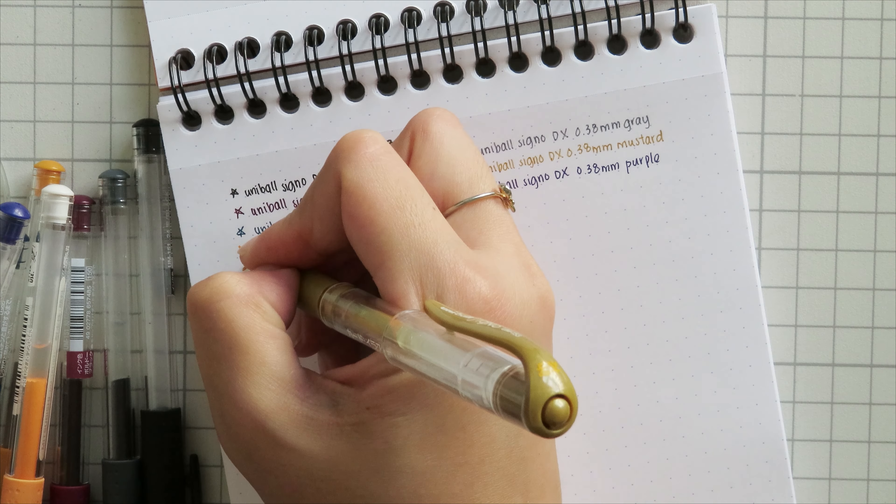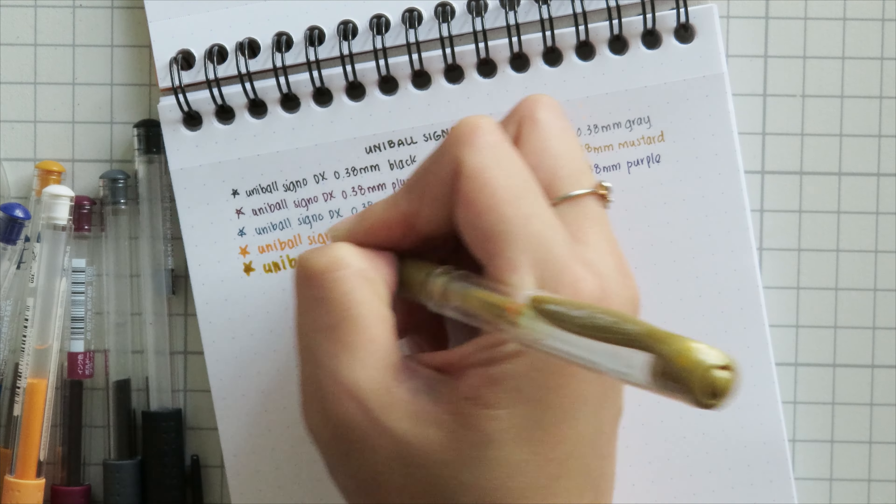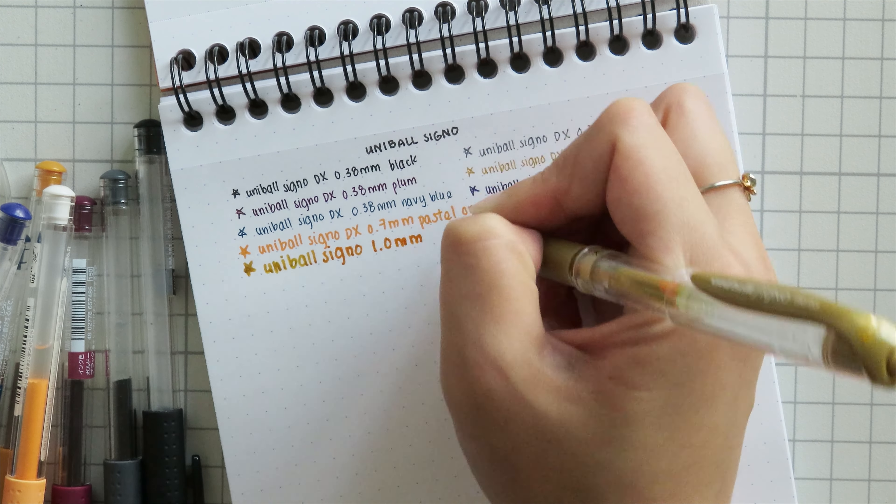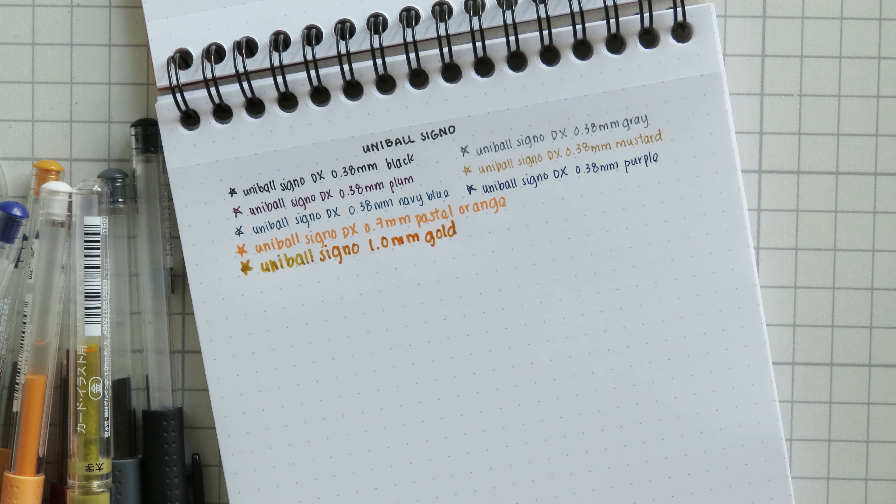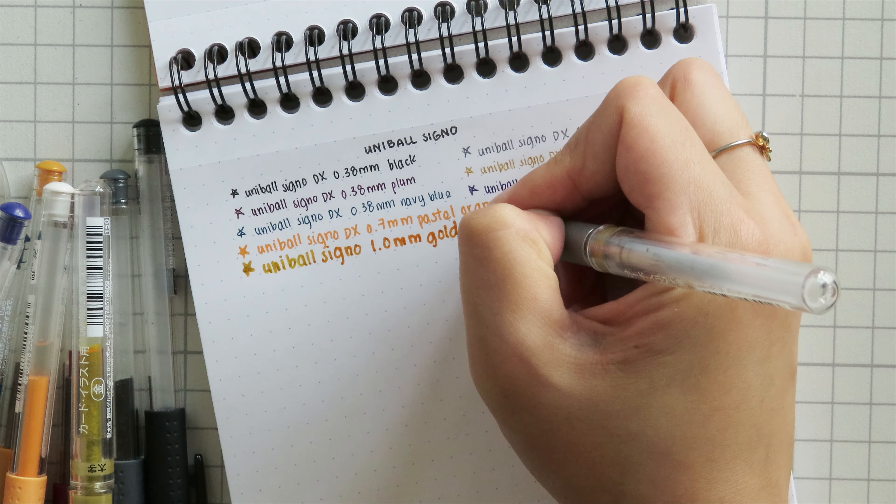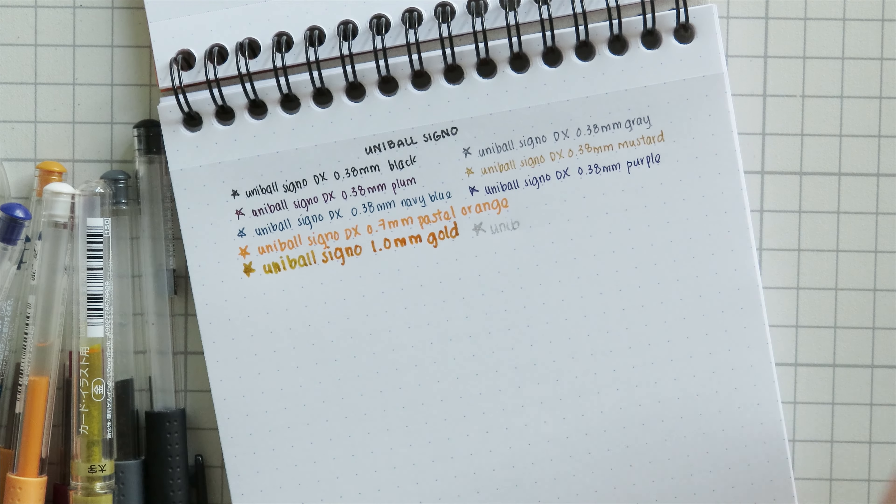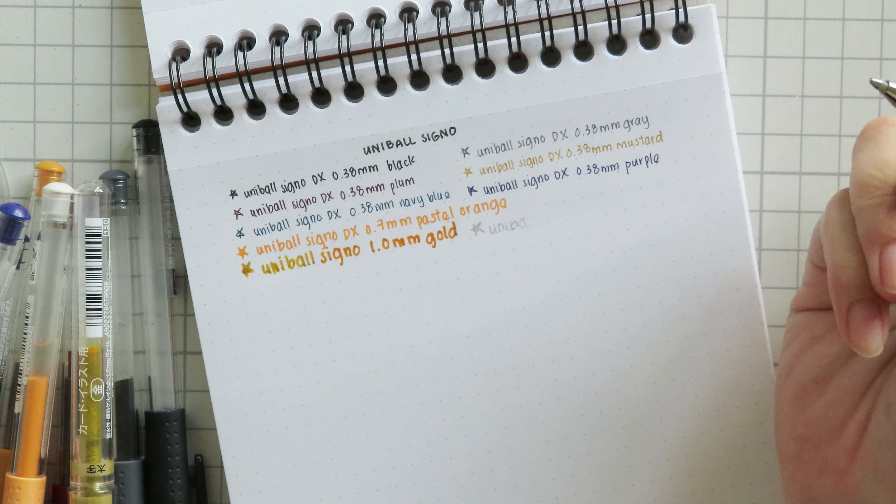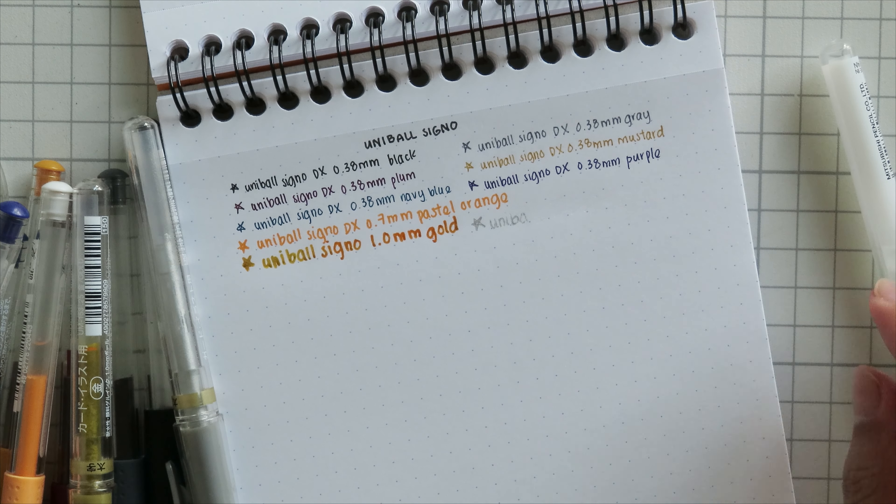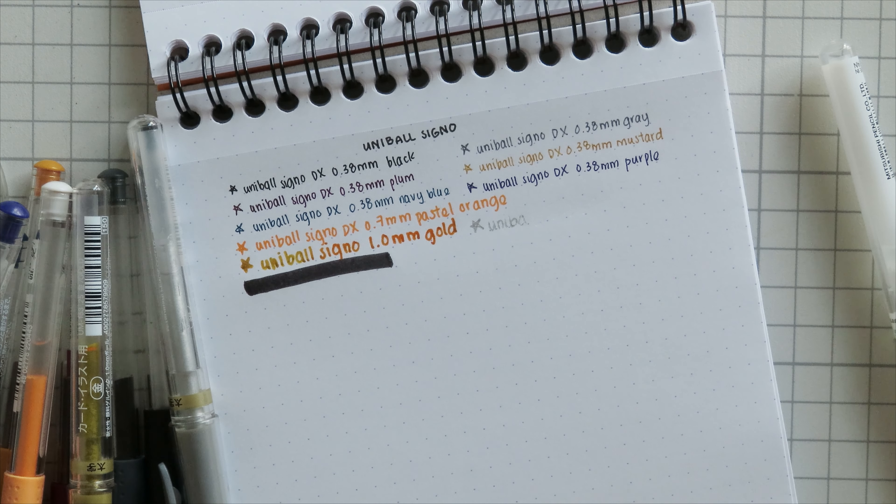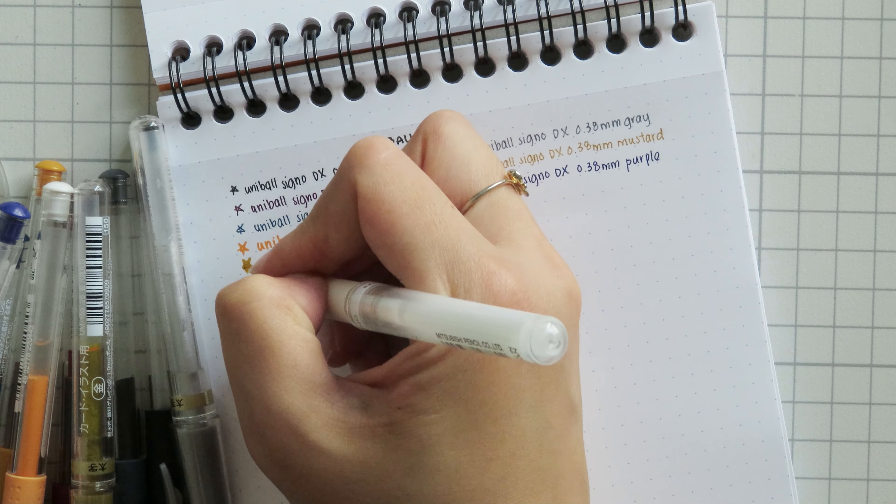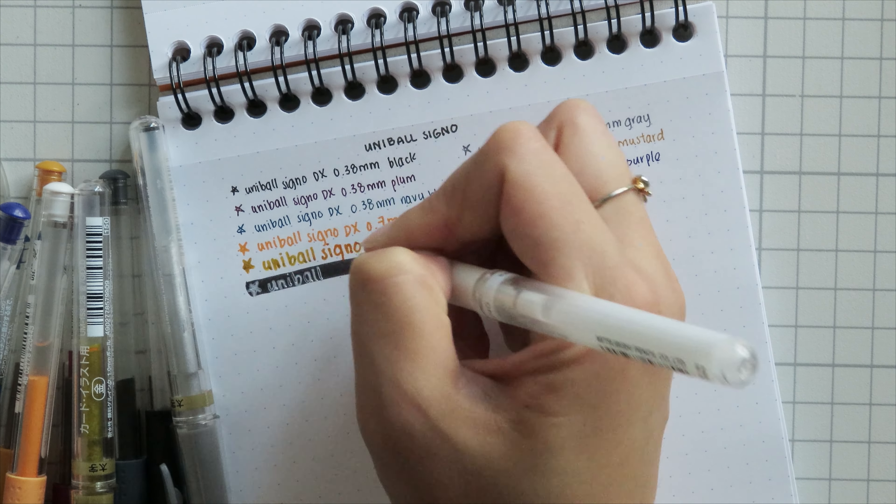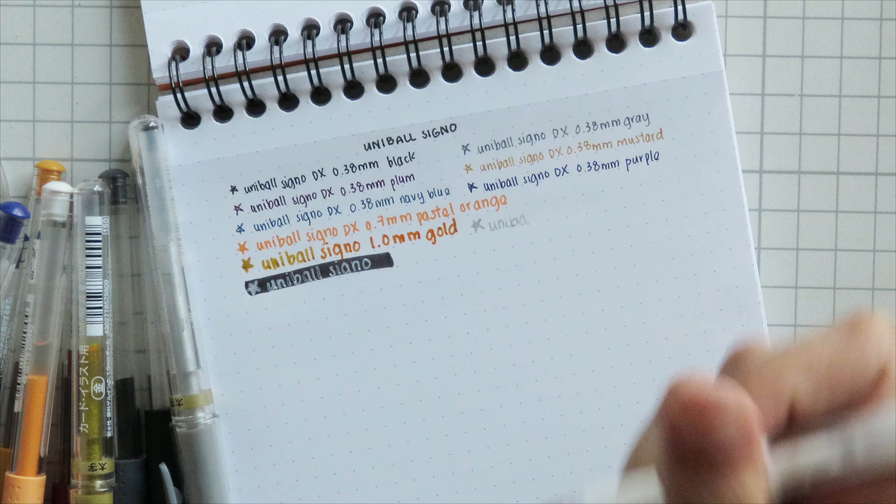And then I have the two metallic colors in 1.0 millimeters, so I have the gold and I have the silver. But unfortunately, as I found out while I was filming this, the silver one is dried up at the tip, so I'm going to have to do some stationery magic to get the ink flowing again. The last Uniball Signo that I have is the classic white broad tip Uniball Signo that I use for whatever reason. Mostly it'll be for like if I have a black background, I'll put a white gel pen over it.